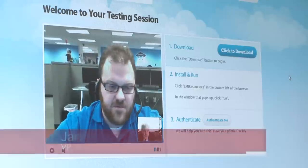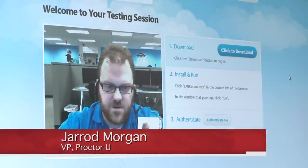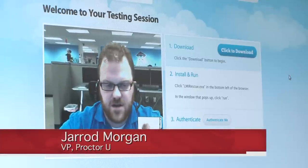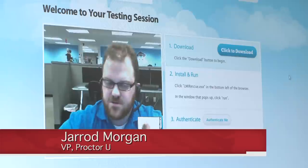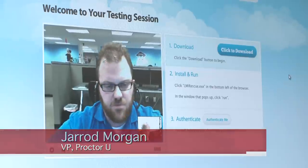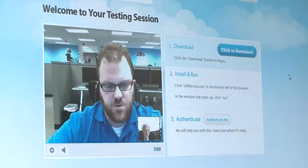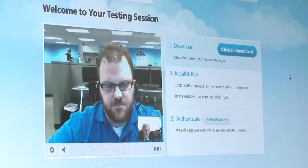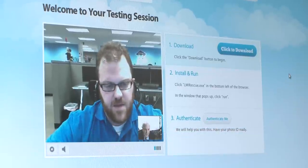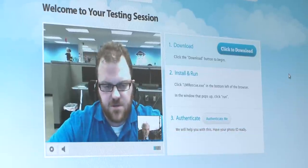It can be, but we have a system worked out where students can work with a proctor. They only see one proctor, but our proctors can work with about four to six people at a time. They can manage that and be able to look.